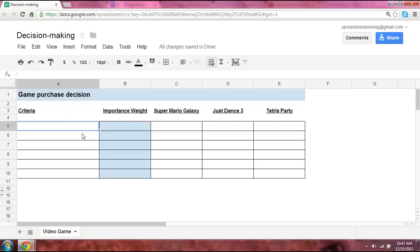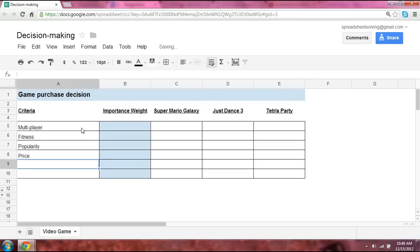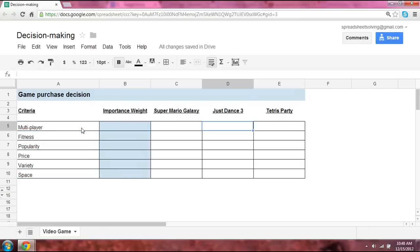So here are some examples of criteria. One is multiplayer, fitness, popularity, price, variety, and space. And so if we take a look, and again, this is just an example.